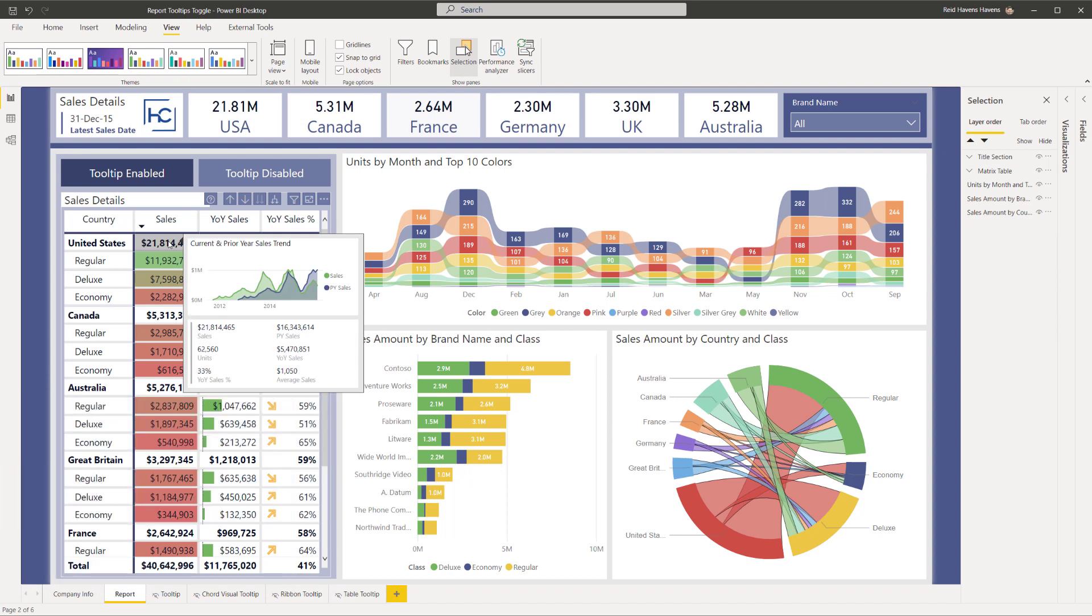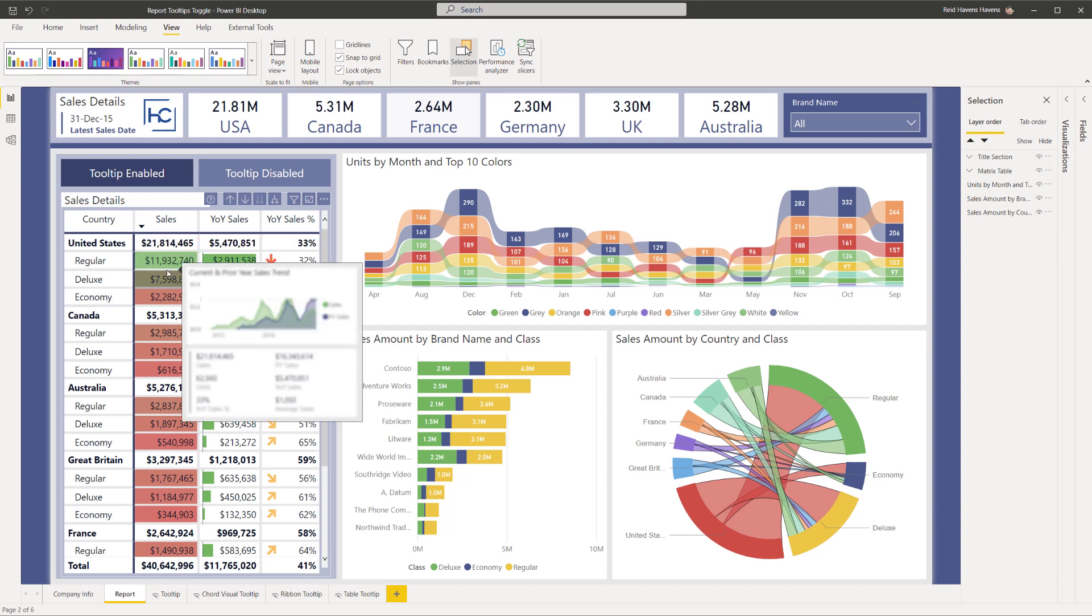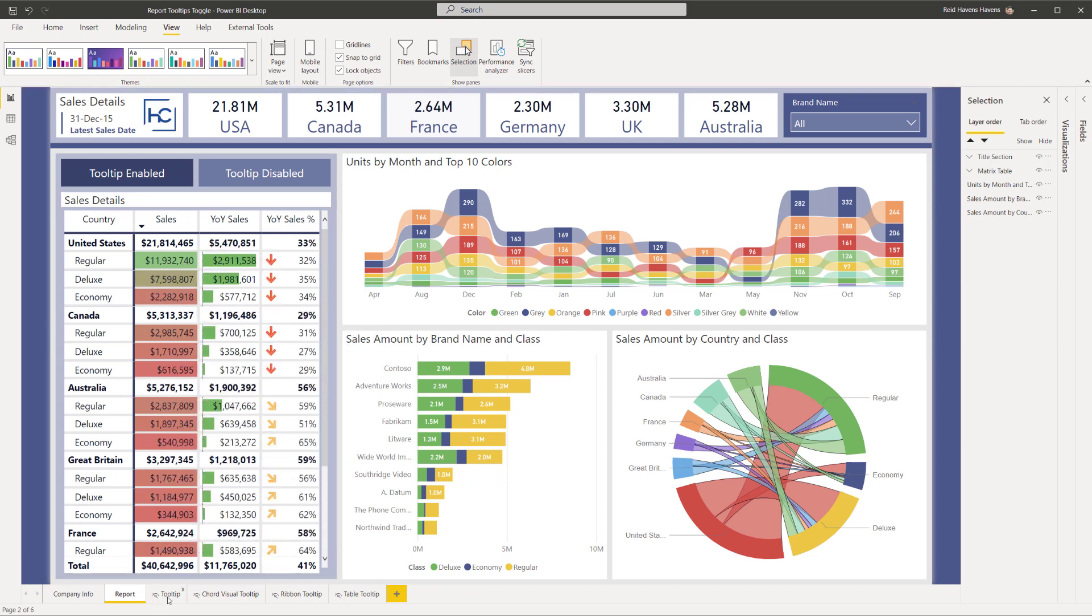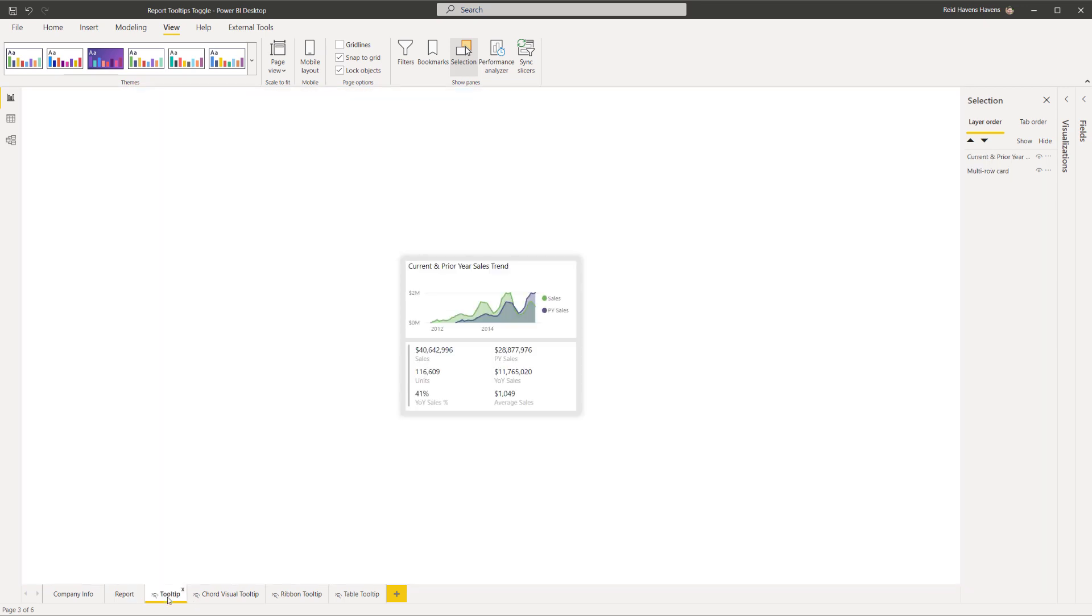I have a report page tooltip that has a chart and a card so I can basically just see some information about the data as far as the trend goes as well as just some details below that. So that is my report page tooltip that I have over here on this hidden page that I built out.